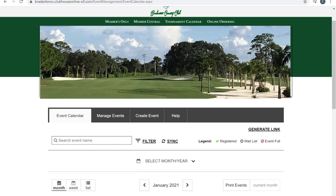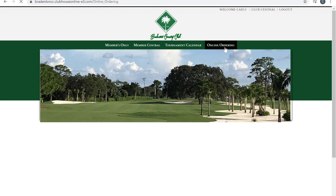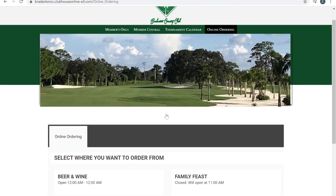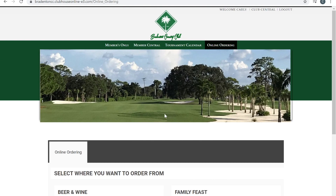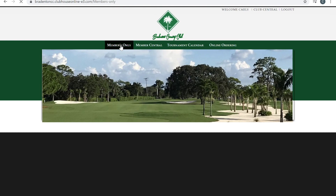There is also an option for online ordering. All you do is click that tab and it will prompt you to these options. Remember, online ordering is only 24 hours in advance.